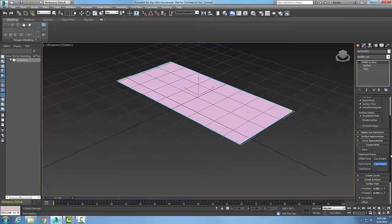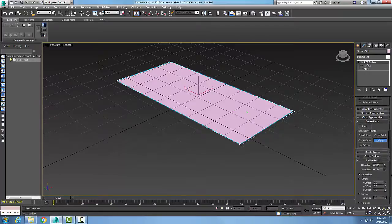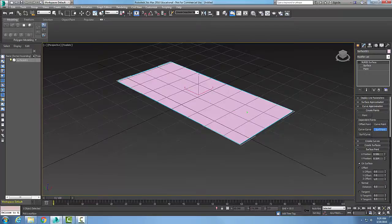If I scroll down, I get my Surface Point Rollout. With the Surface Point Rollout, I get my exact U and V position. So maybe I want to tweak that — say I wanted it right there, maybe at 1.75. I can tweak those numbers.